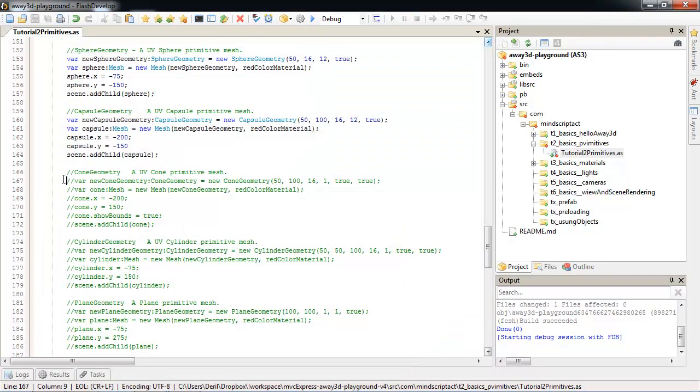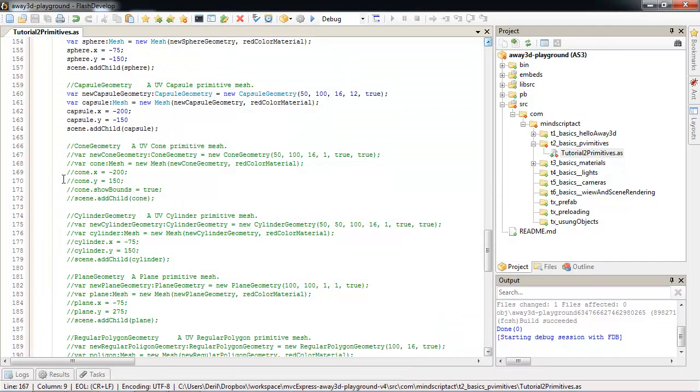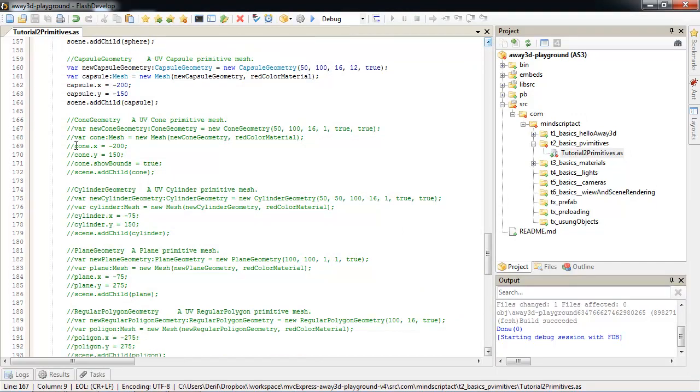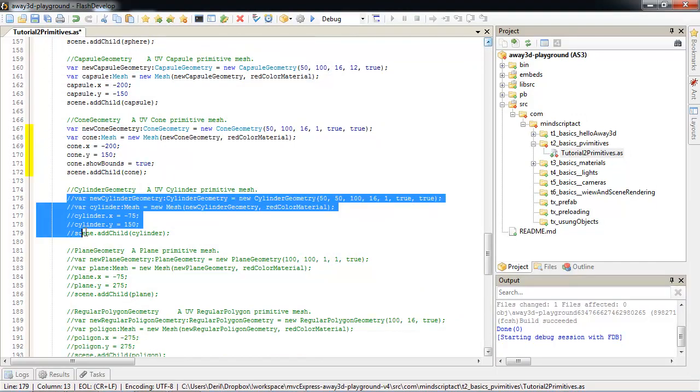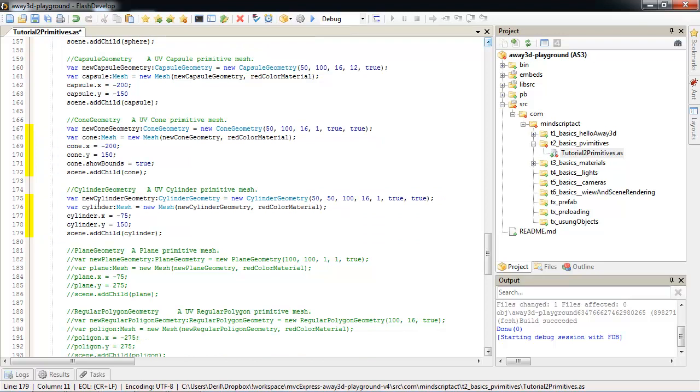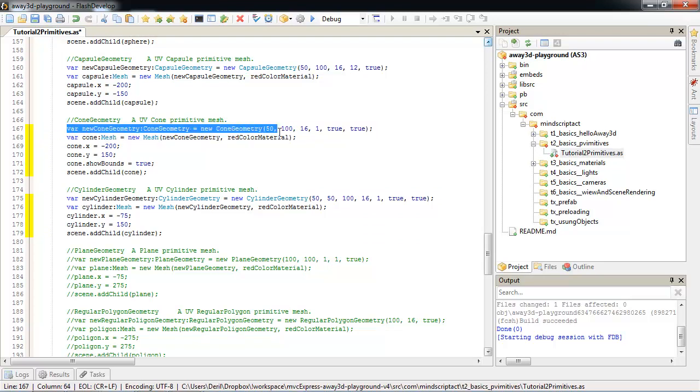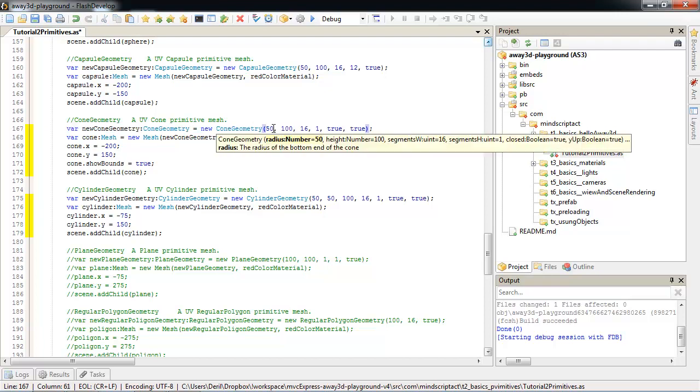We also can have cone and cylinder in very same way. For cone, we create a cone geometry. For cone geometry, we need radius of the base, the height, and again, the segments. We also can control whether it's closed or open.